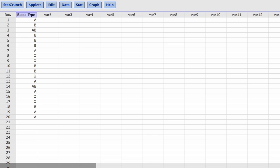In this video I'm going to use StatCrunch to construct a frequency table. This is the data for the blood type sampling that we just saw. We had 20 patients or 20 individuals. We sampled 20 of them to get their blood type, not including the positive and negative factor.